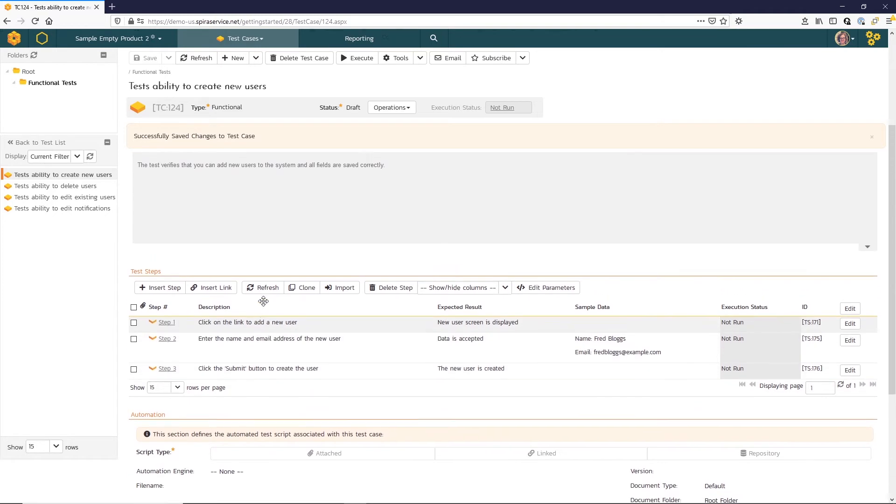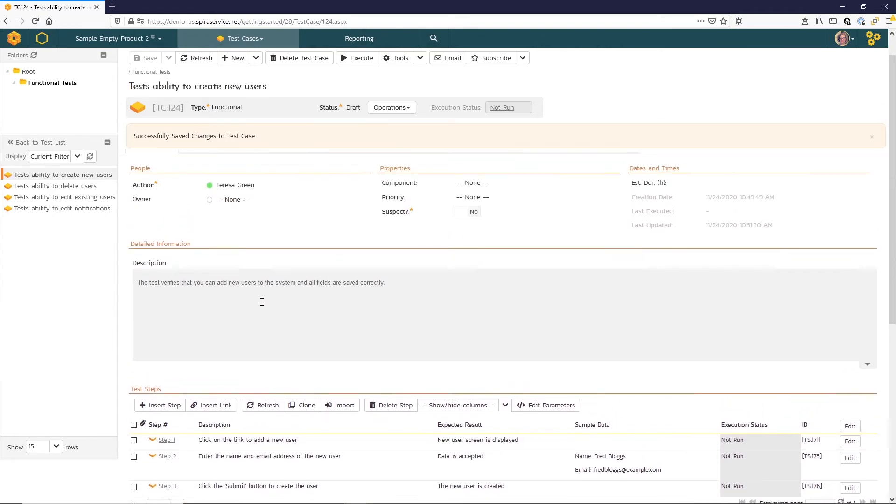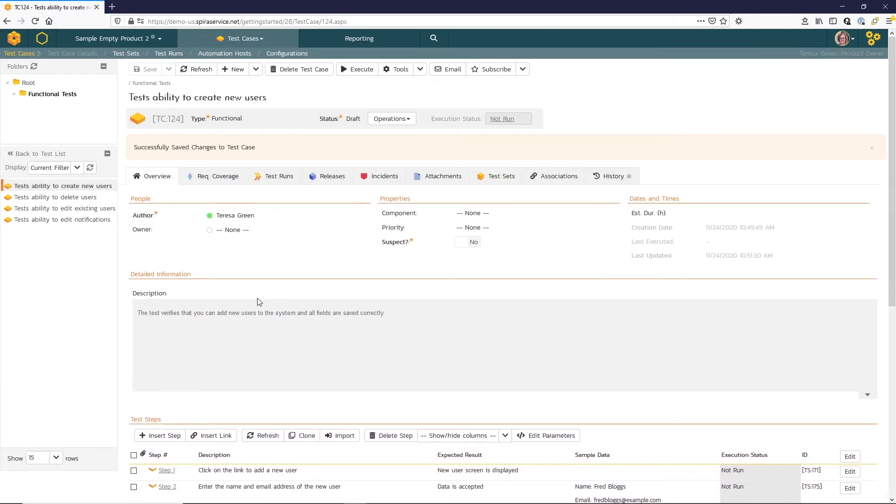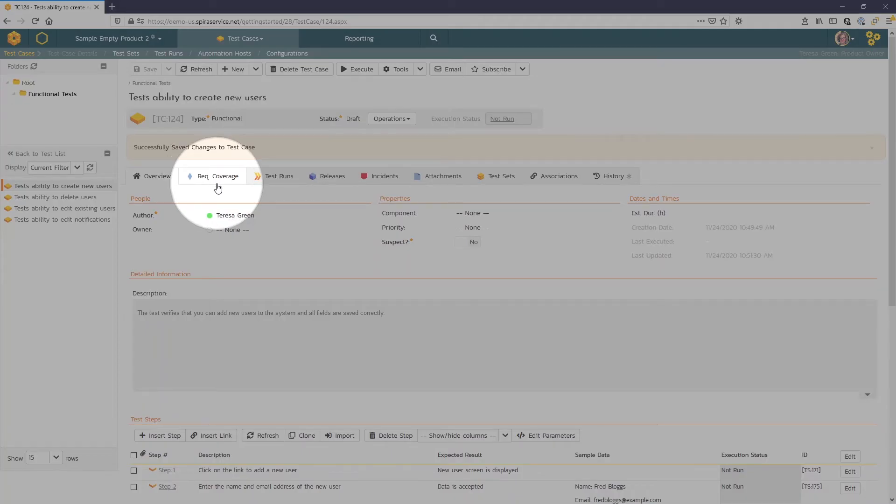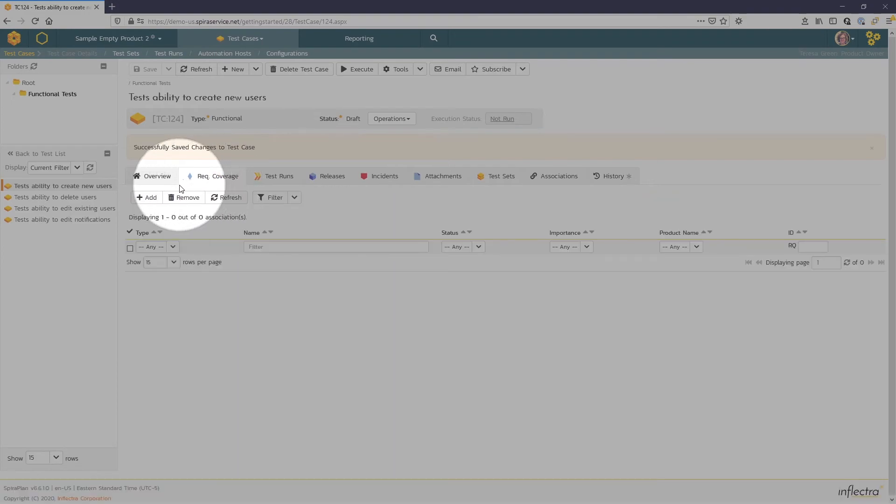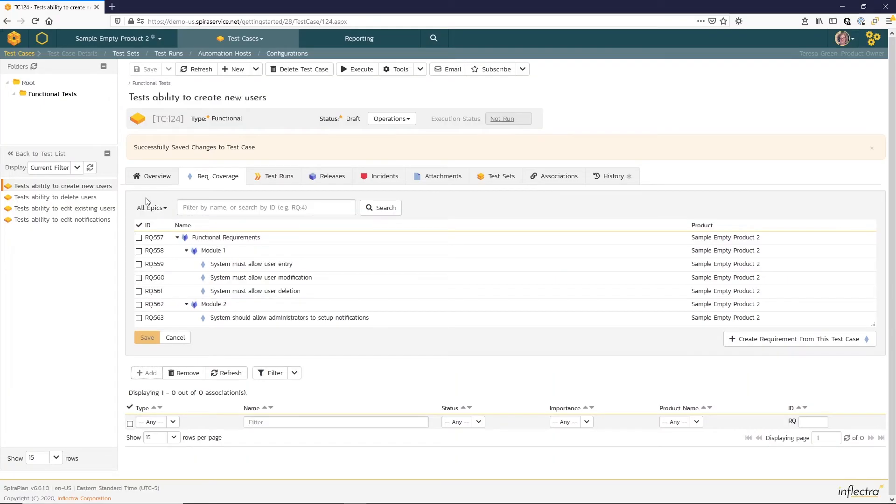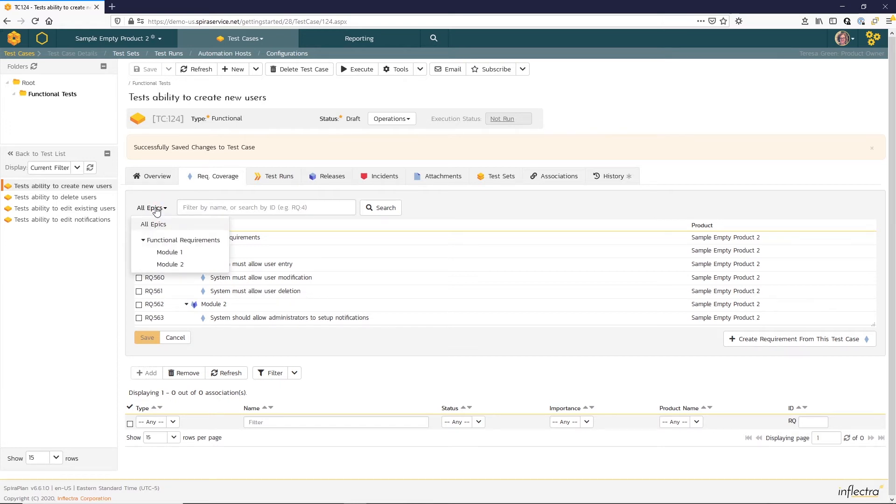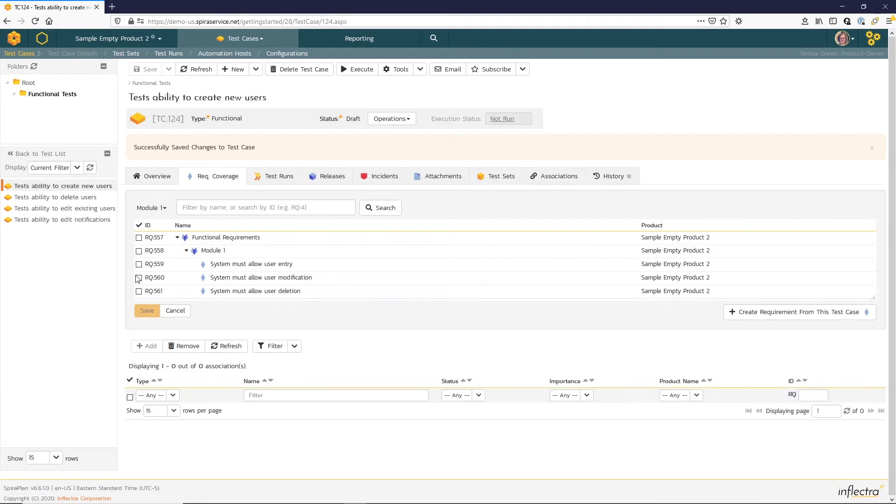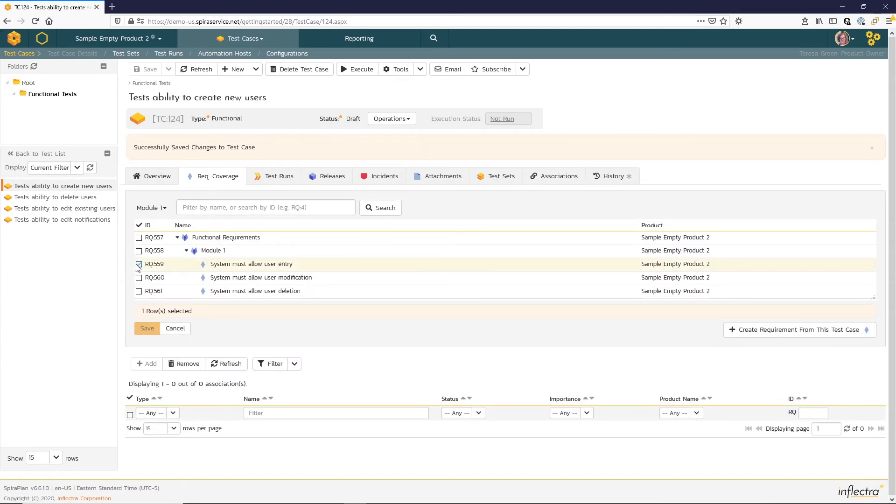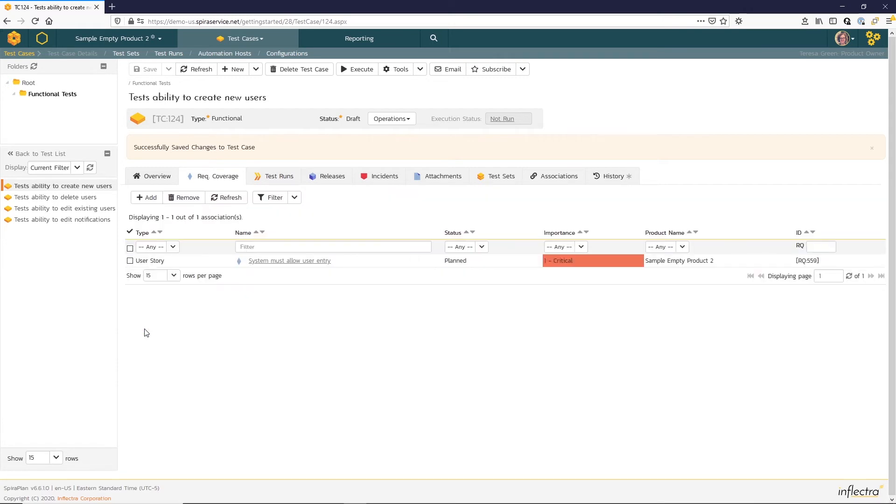The next thing we want to do is to link this to the requirement to establish that traceability. To do that, we're going to select our requirement coverage tab and add. And we can navigate through the different requirements. Our list is fairly short, so we don't really need to navigate. So there's that must allow user entry. And I'll hit save.